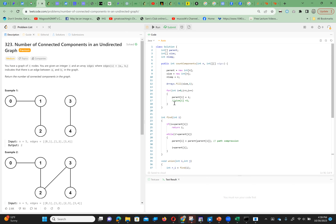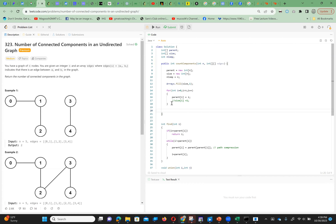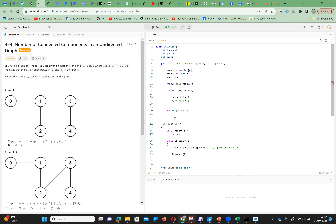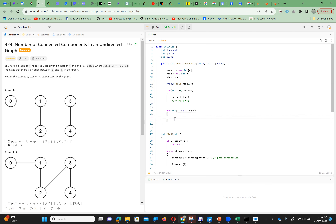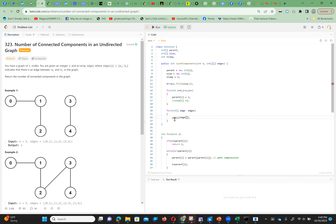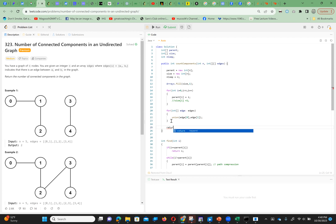Now we define the main solution. We have union and find defined. We iterate through each edge pair in the edges array and call union(edge[0], edge[1]). After processing all edges, all unions and updates are done and comp holds the number of connected components, which we return.